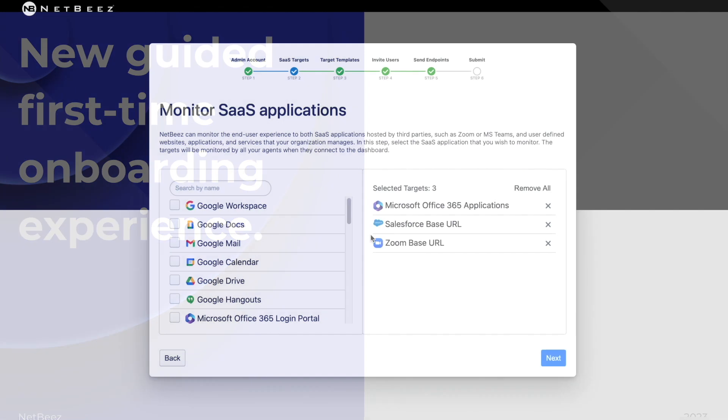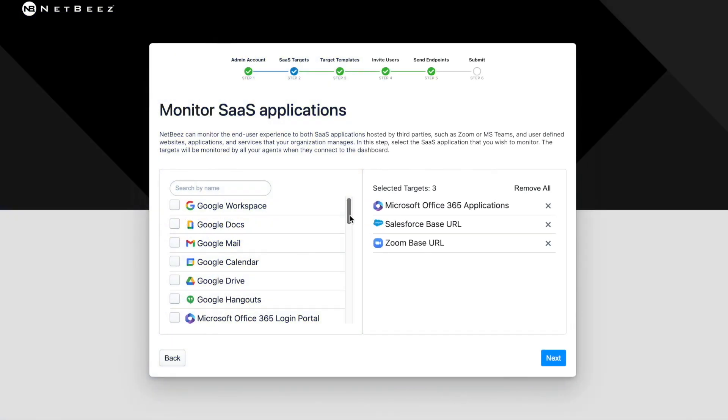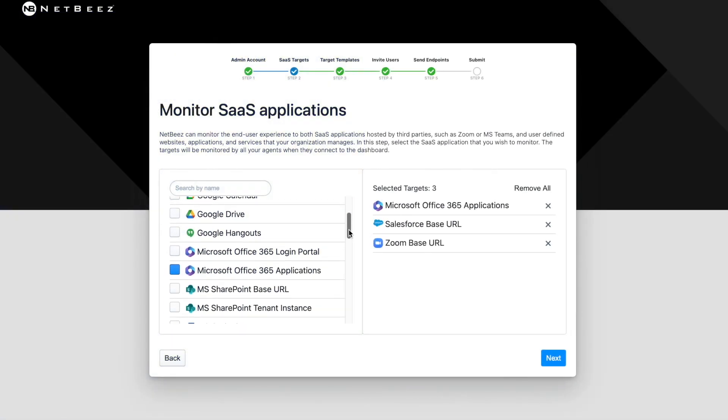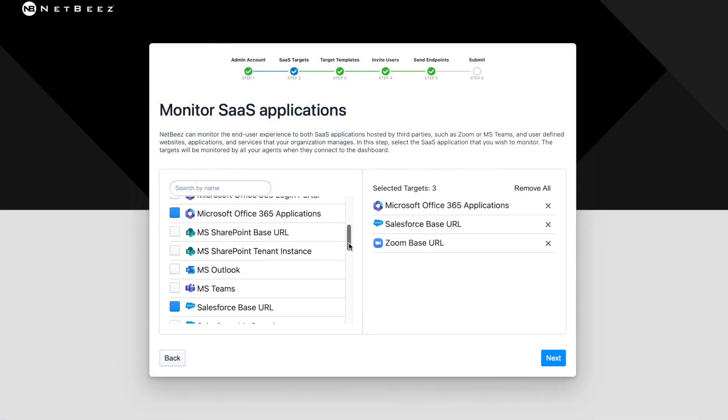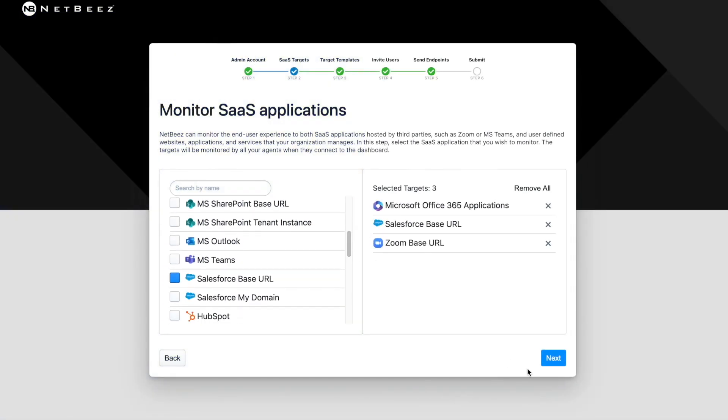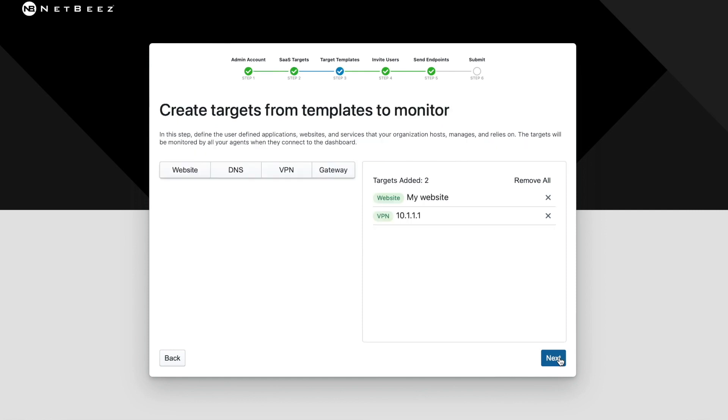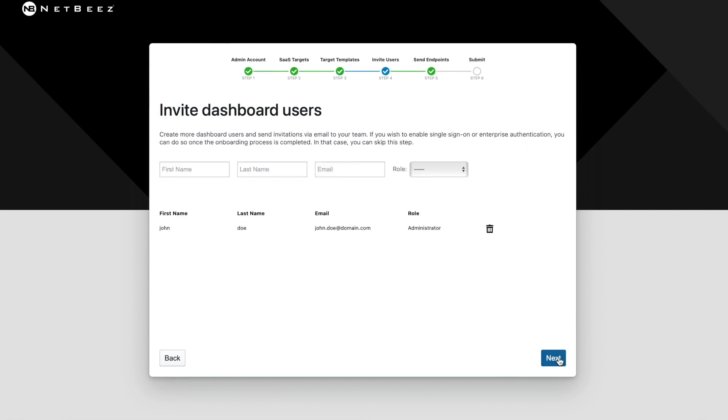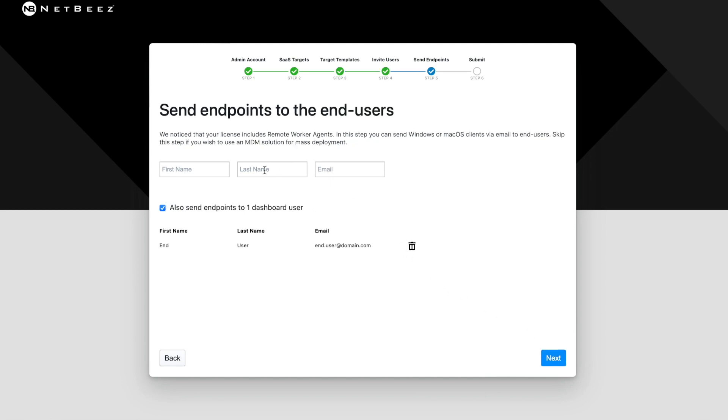In the new procedure the user can select to monitor predefined targets, invite other teammates to the dashboard, and email to the end-user's links to download and install the Windows or macOS-based clients for monitoring.